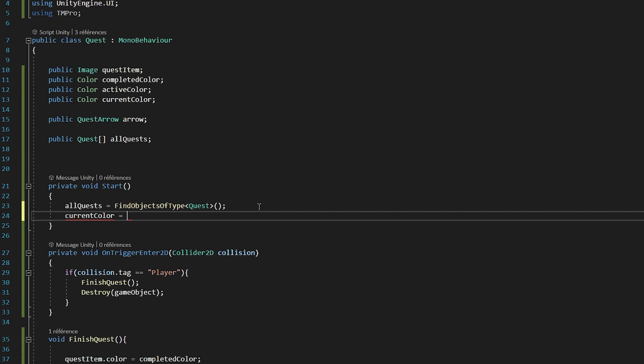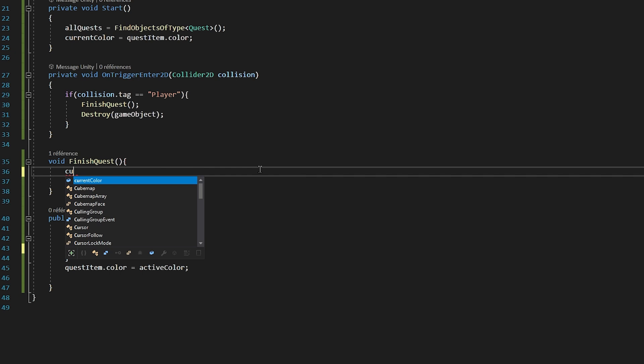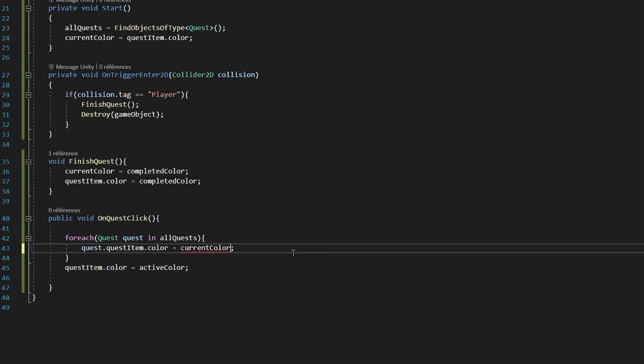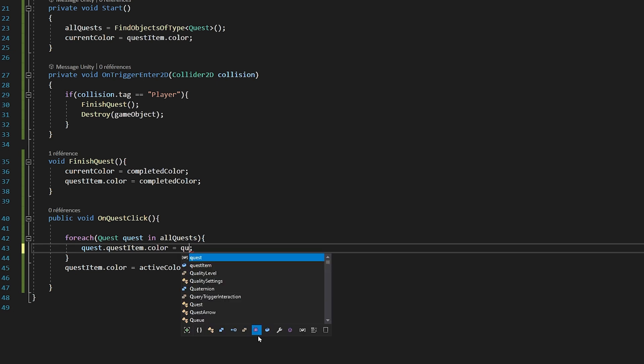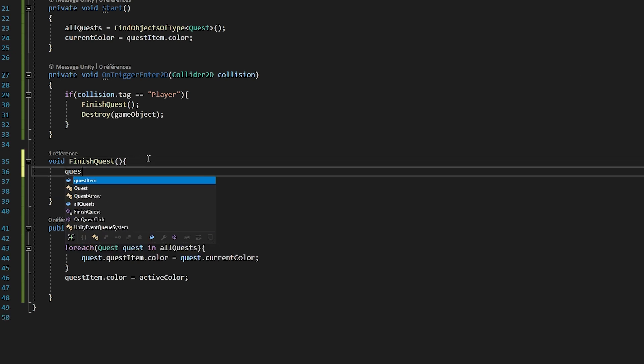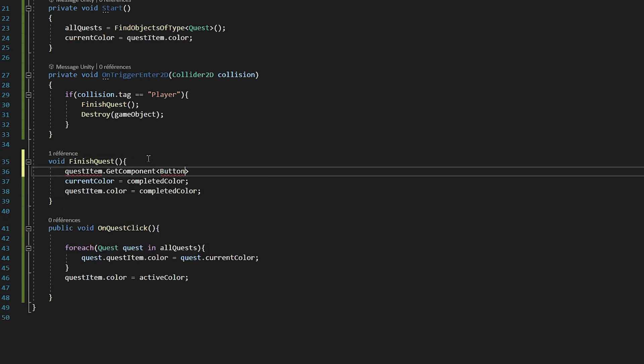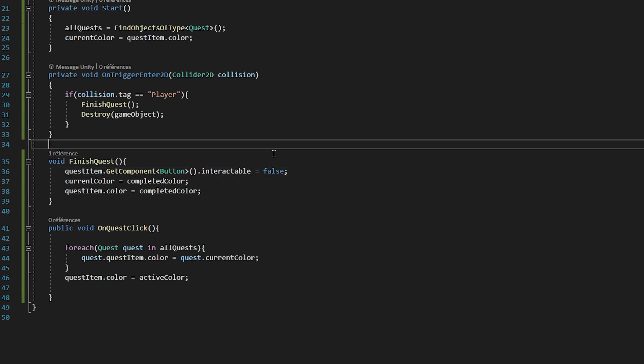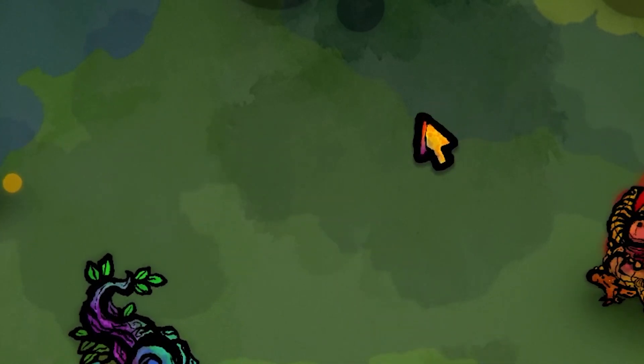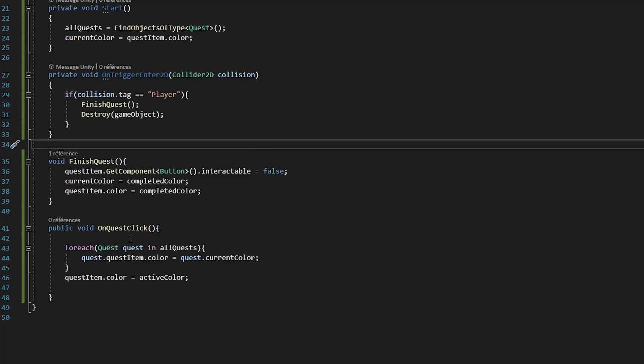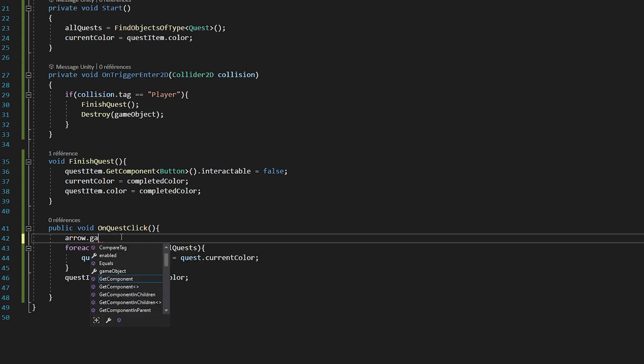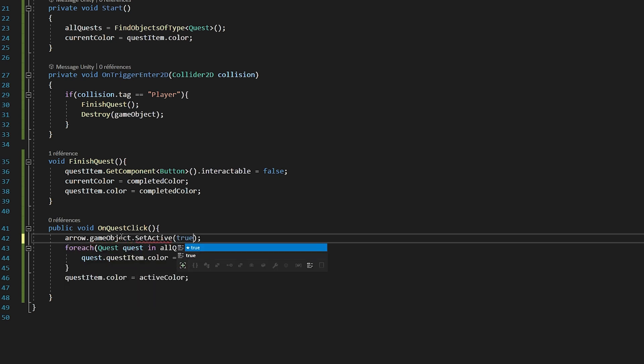Inside of the Start function, we will set CurrentColor to be equal to our QuestItem.Color. Then inside of the FinishQuest function, we will have to update our CurrentColor variable once we have changed the color of our QuestItem to the completed color. Alright, so back to our loop. I will set Quest.QuestItem.Color to be equal to Quest.CurrentColor. We will also not want to be able to click on a Quest and activate it if it's already been complete. So inside of the FinishQuest function, I will set QuestItem.GetComponent Button, Interactable, and set that equal to false. This line will just make sure that we can no longer click on the Menu button. Okay, now when we click on a QuestItem, we will want to activate the arrow that will help us navigate towards our quest. So inside of the OnQuestClick function, I will say Arrow.GameObject.SetActive true.